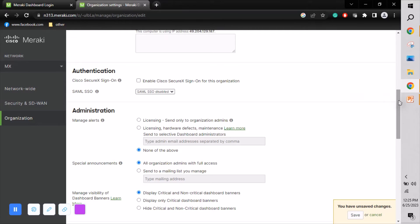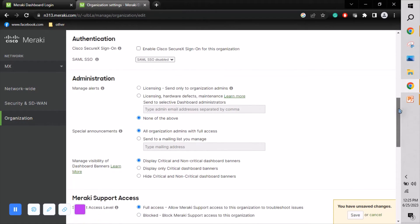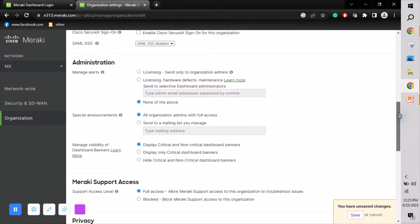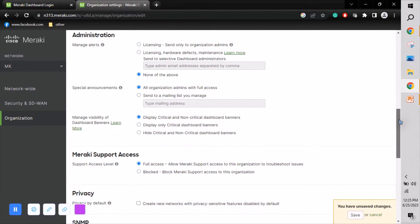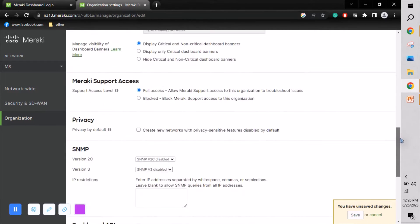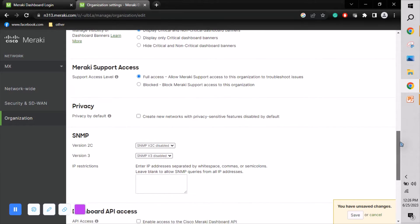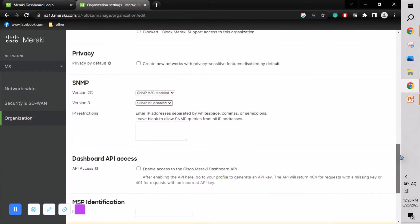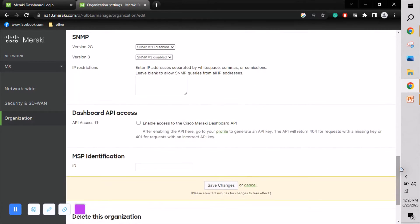We can manage administration settings and alerts as needed. There is also a support access option, a privacy section, and API access. If you want to enable the API, just click 'Enable access to API.'